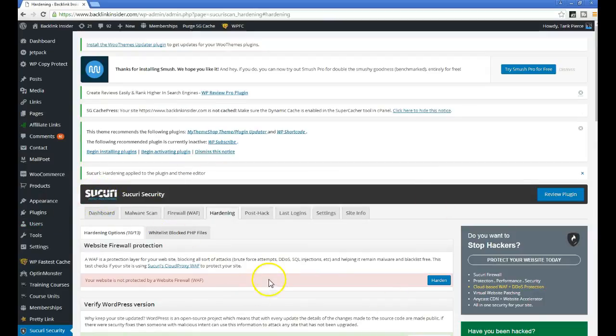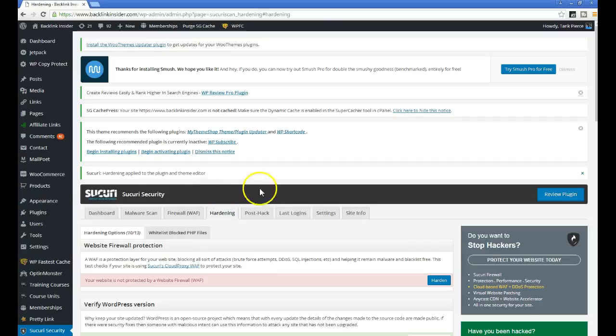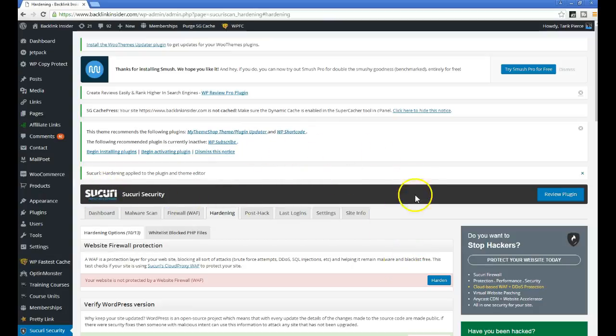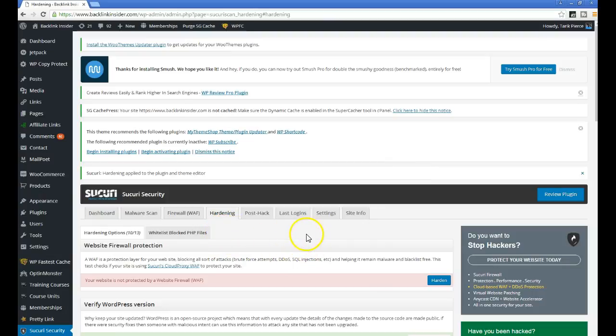Ever since I've been using this plugin and using SiteGround hosting, I haven't had any hacking problems. I just think getting on a good hosting like SiteGround—you can click the link in the description to sign up, my number one recommended host, I host all my websites with them—and get this plugin called Sucuri and enable all the options I just talked about.